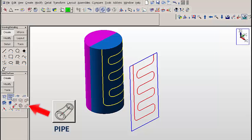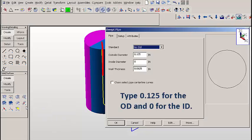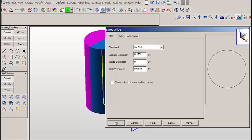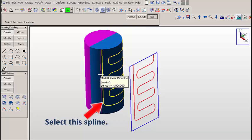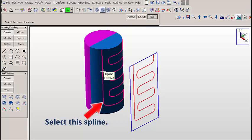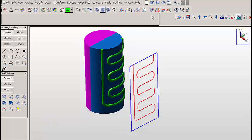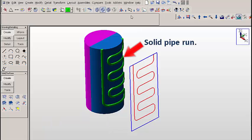Let's use a new color. We're going to click on the pipe function. We're going to type .125 for the OD and 0 for the ID. We'll select this spline, and you'll see that we get a pipe run that runs on the surface of the cylinder.